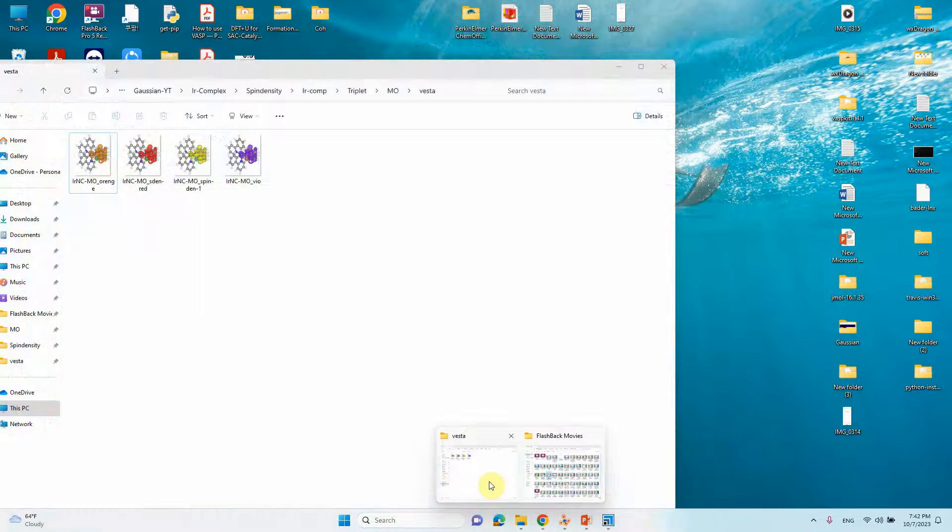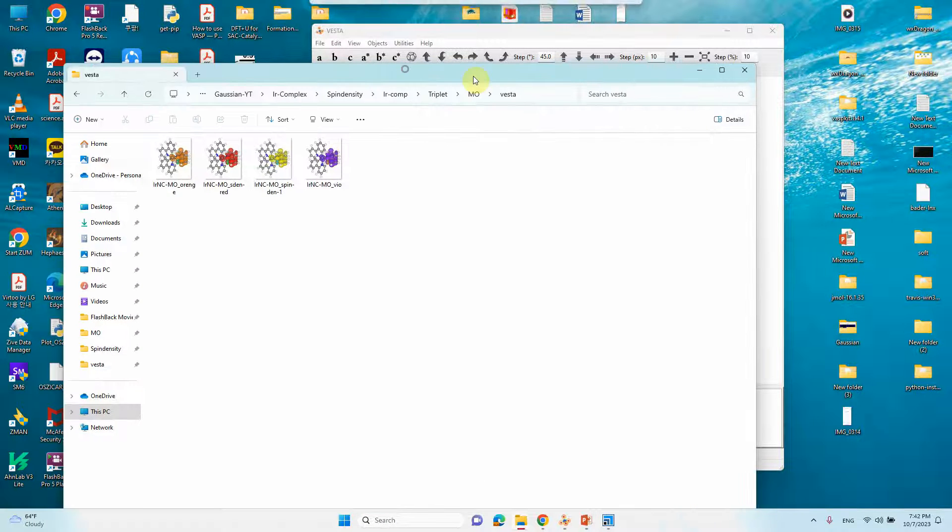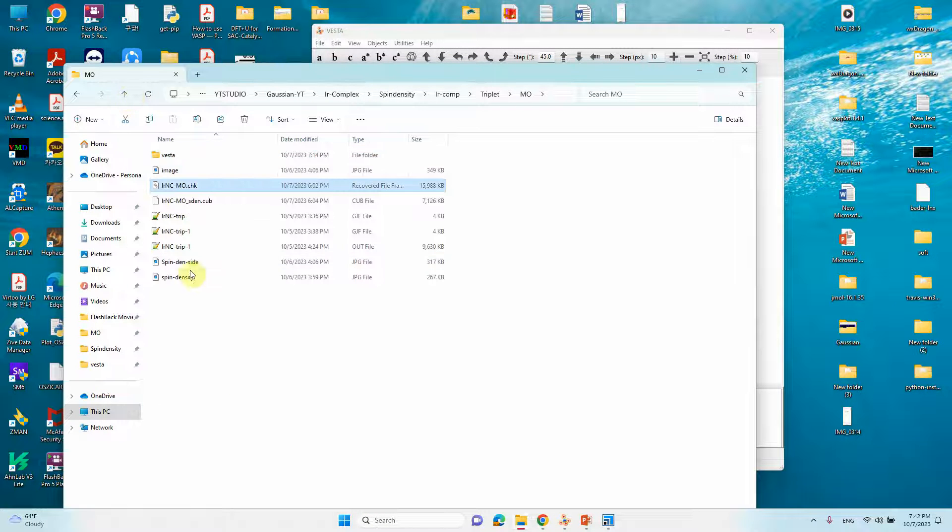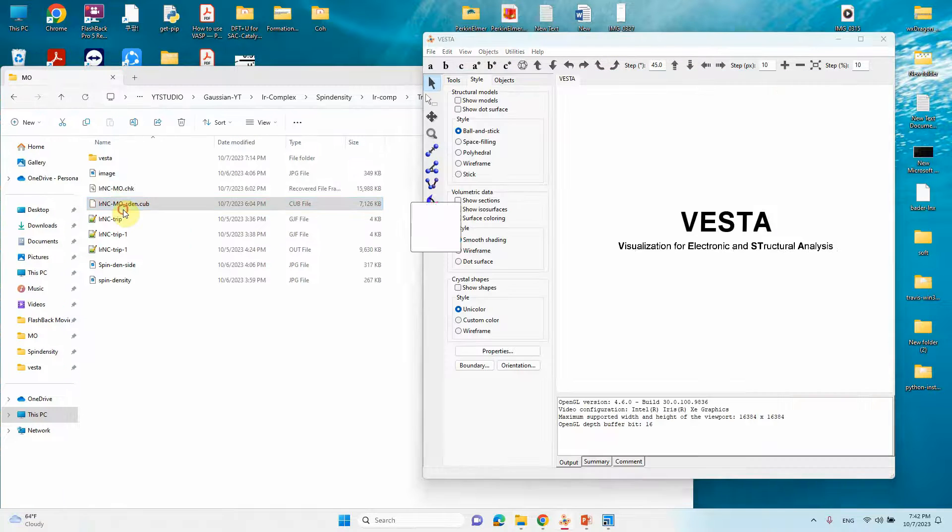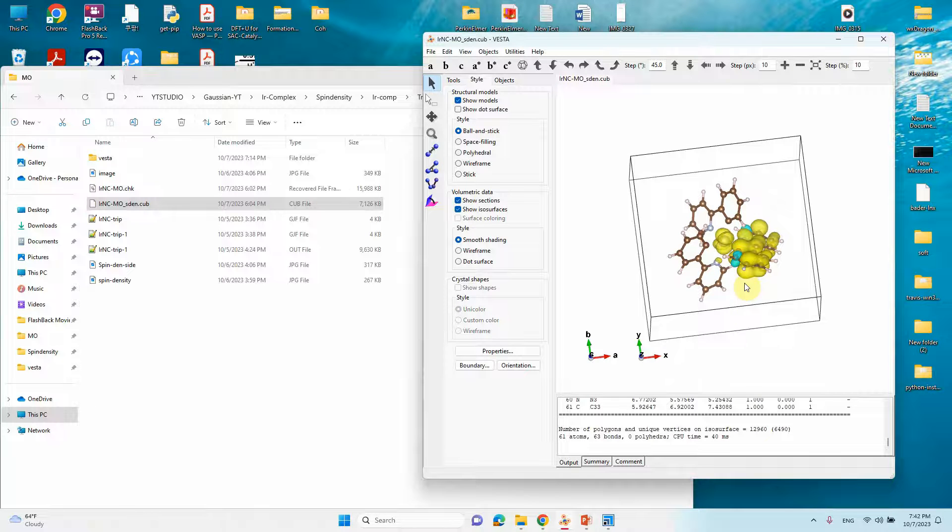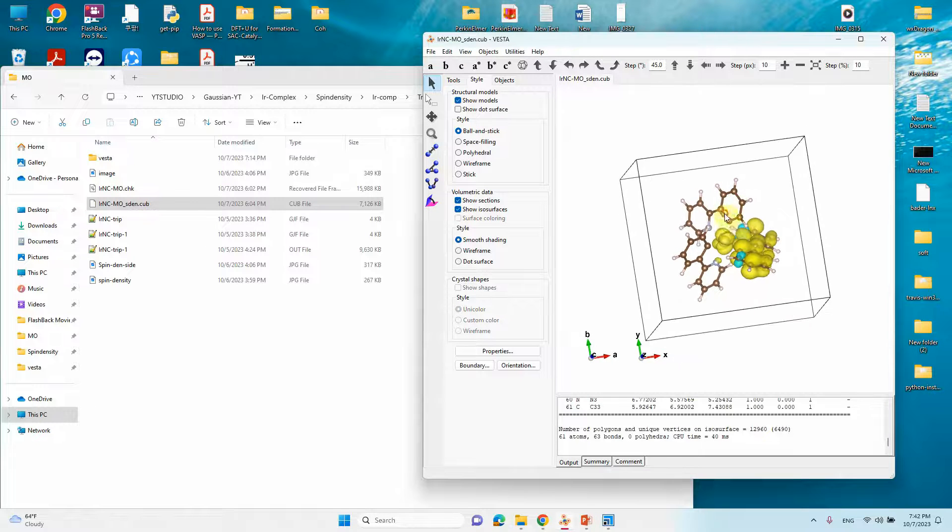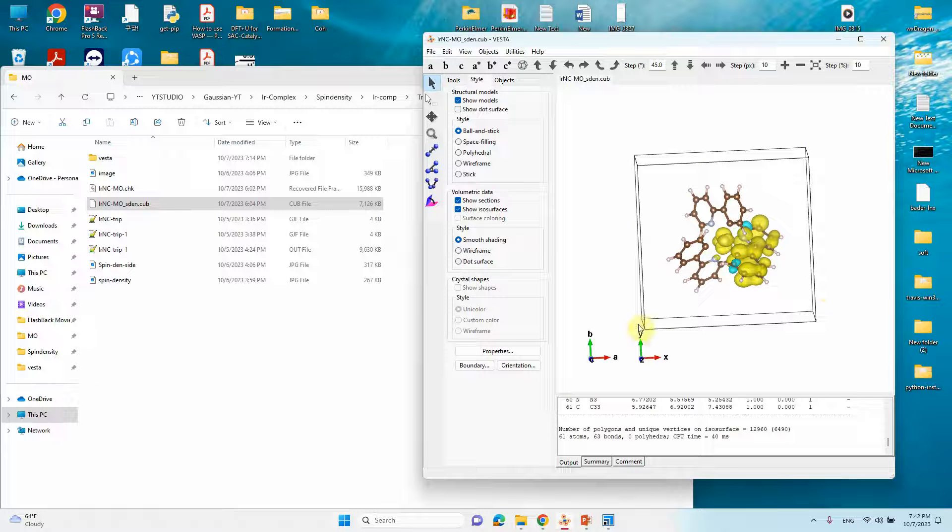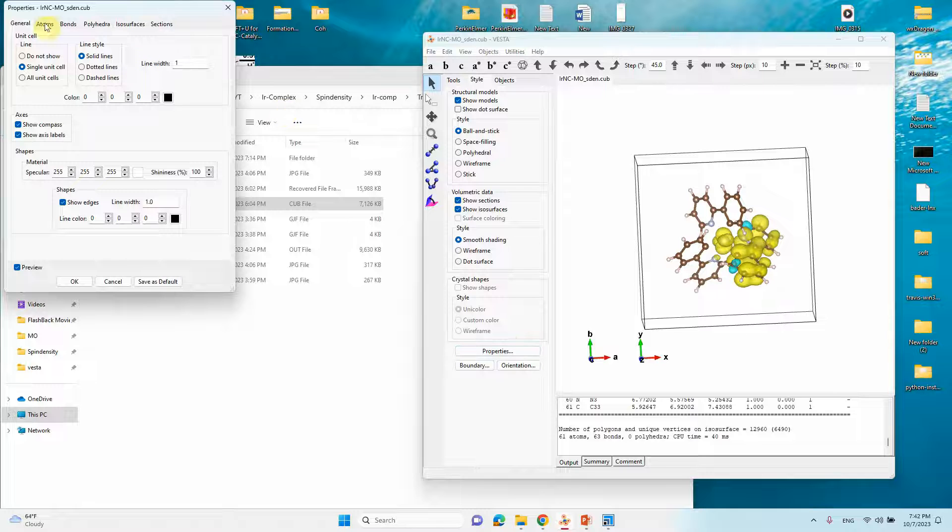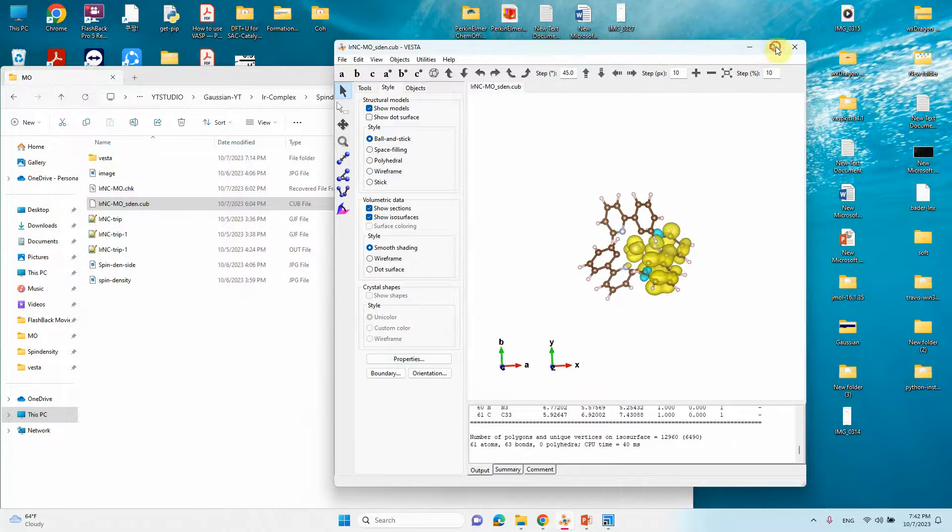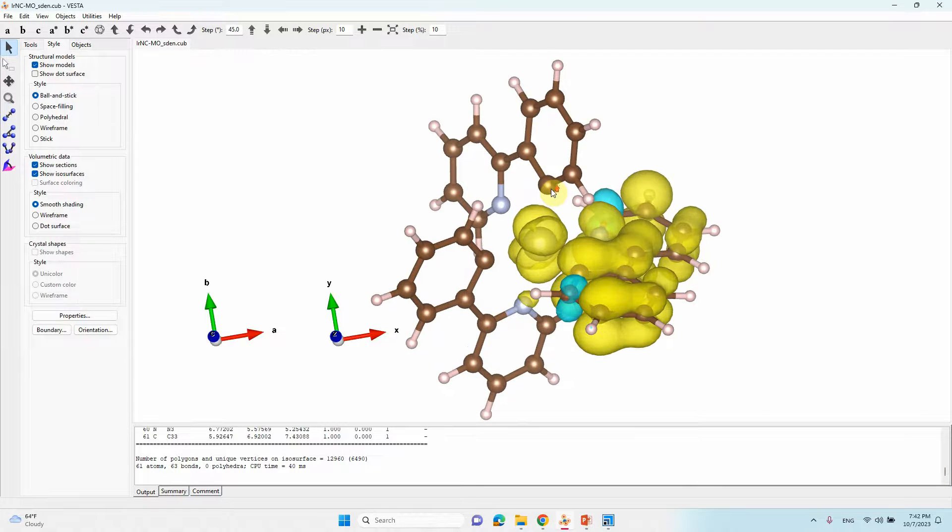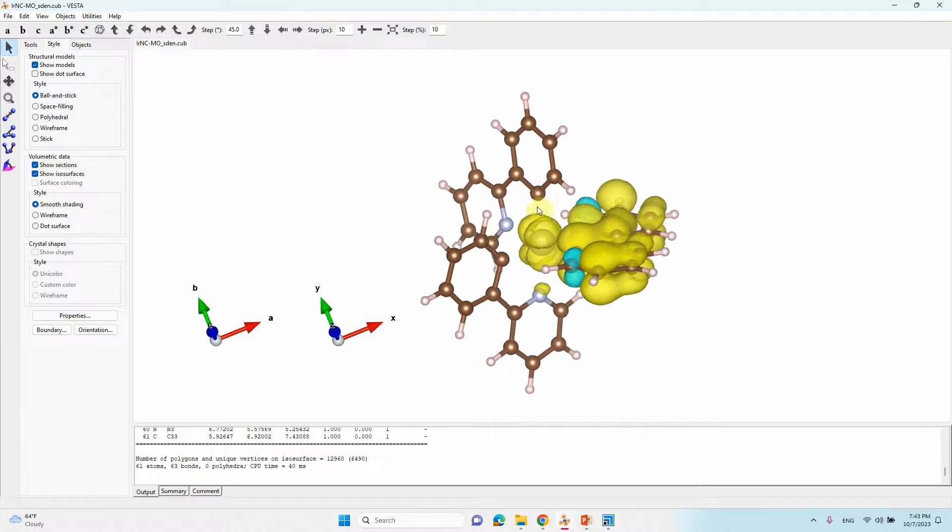This is the Vesta software. We will open our cube files. We already saved that cube file. This is the cube file, this is the iridium NC complex. I already made it for spin density calculation for Gaussian. This is the spin density cube file, just drag it into here. You will see the spin density plot in a yellow unsigned color and also a box. You can remove this box by clicking properties and go to general under lay units, don't show, then click OK.